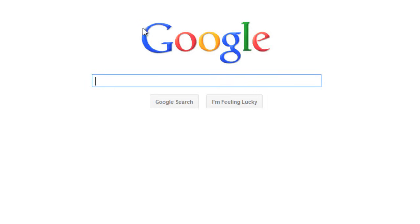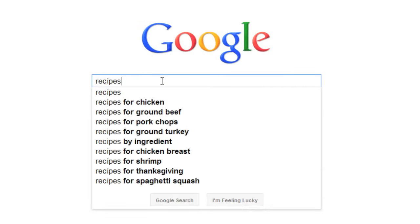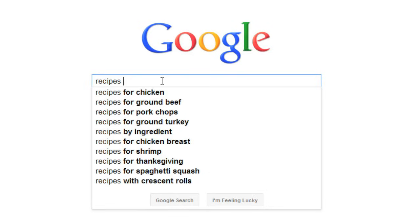Say we're looking for recipes online, but we're not sure what we want to make. We'll keep it simple and just start typing the word recipes. This prompts the search box to give us a list of suggestions. Suggestions are great because they can give you an idea for a search that you might not have thought of. You can click one of the suggestions, or just keep typing.